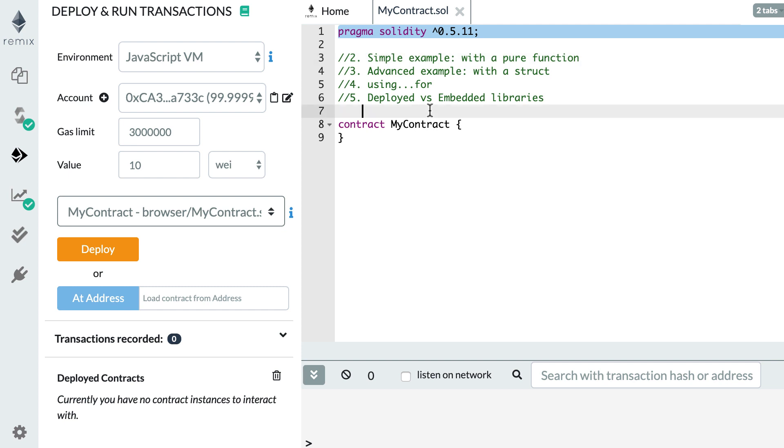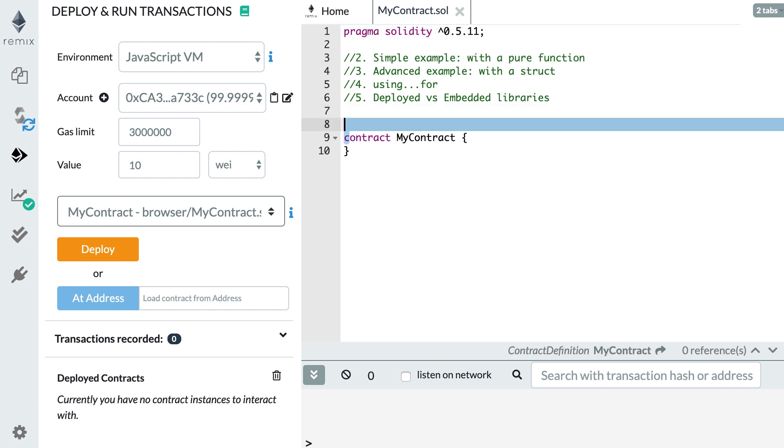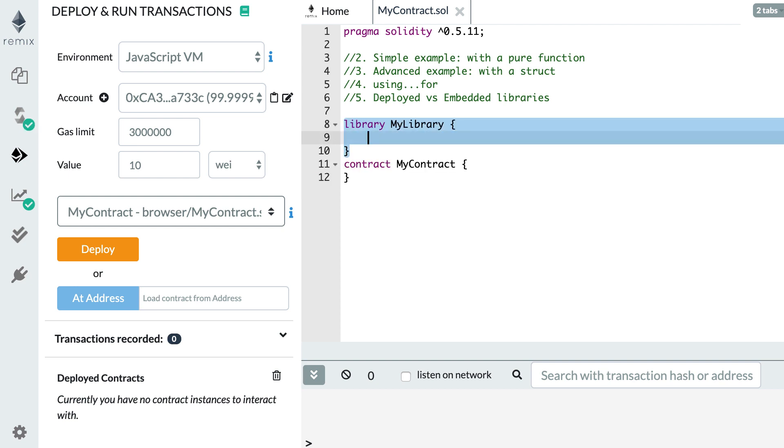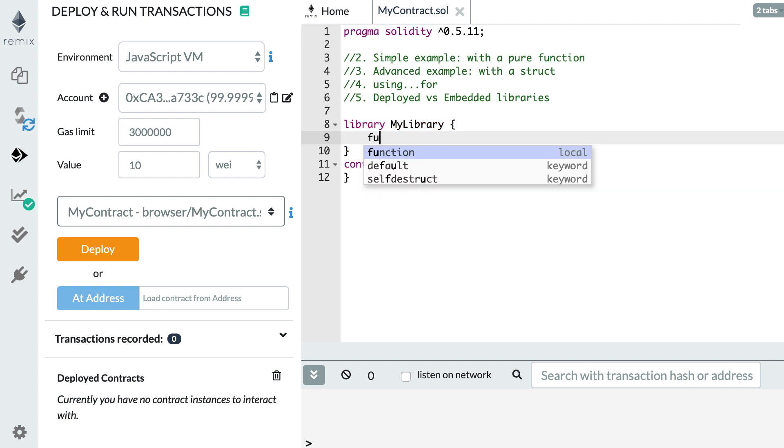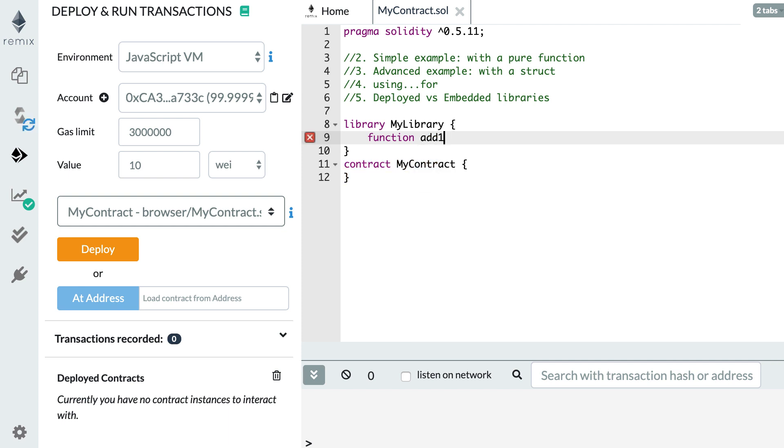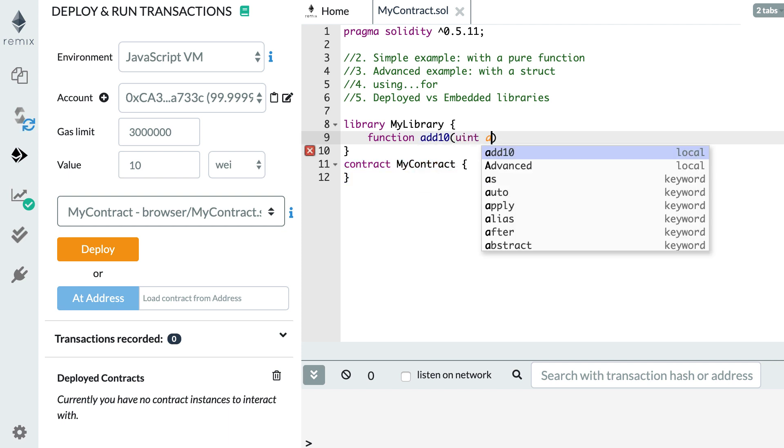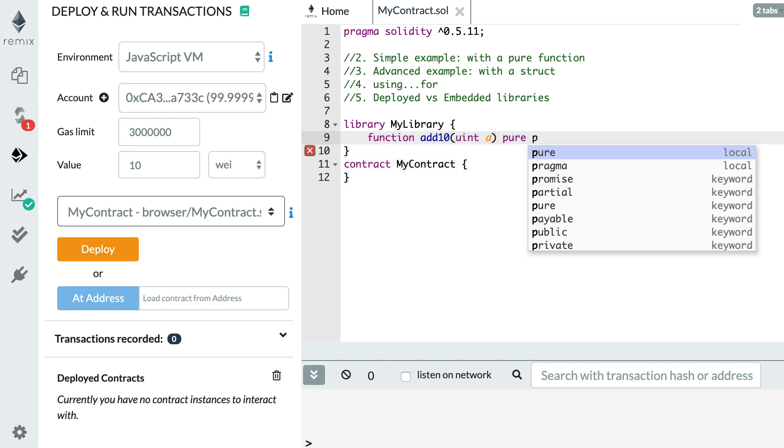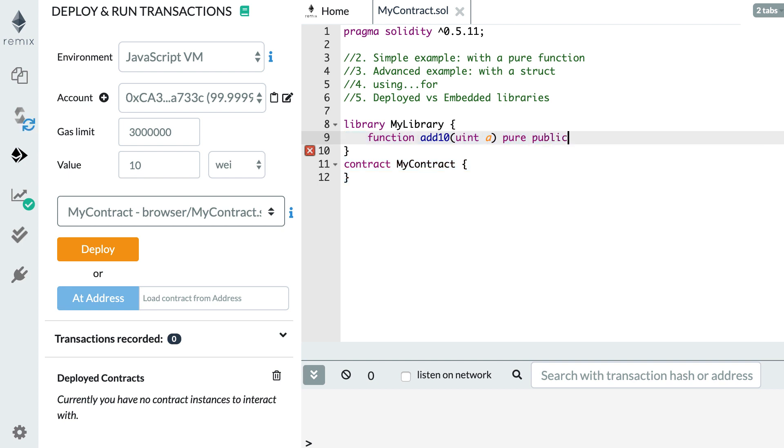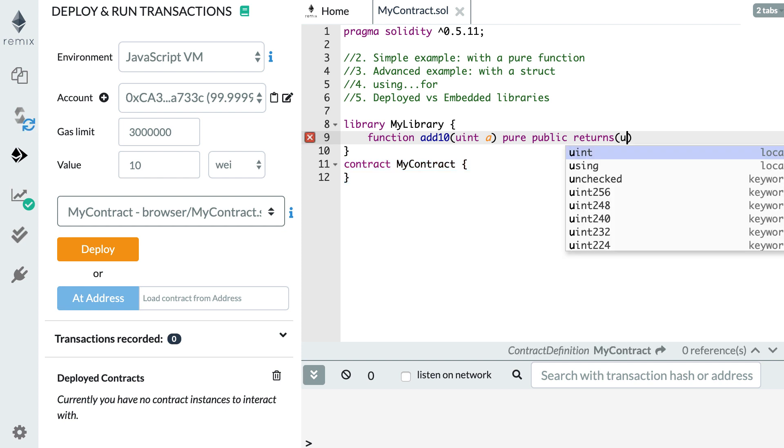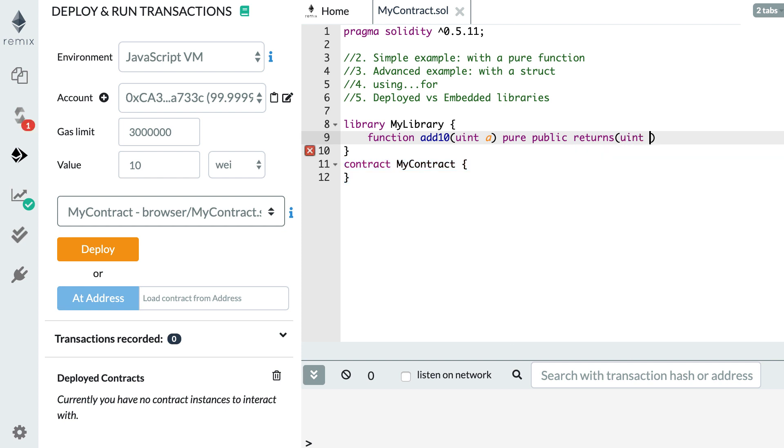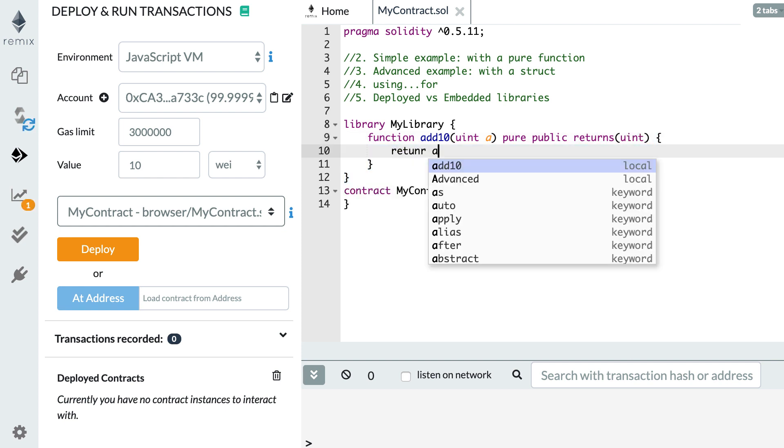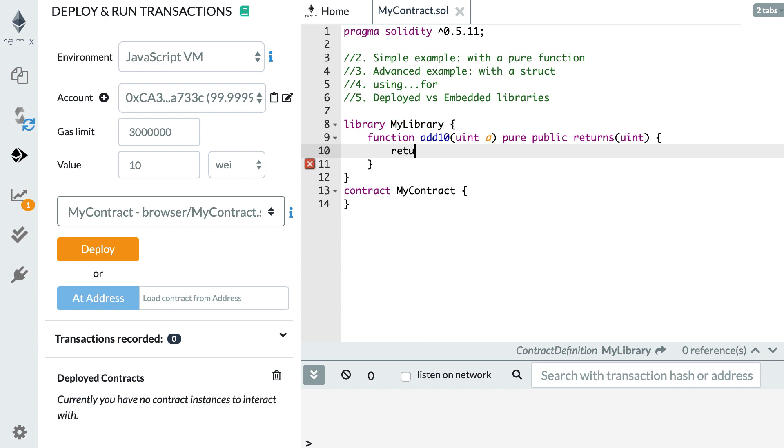The way you declare a library is with the library keyword. Then you give a name to your library and inside you can define variables and functions like a smart contract. So let's define a simple function that adds 10 to an integer. So we call this function add10 and it takes a single argument, make it a public function, and it's going to return an integer and just going to add 10 to our argument.